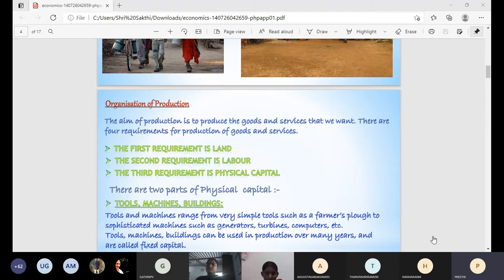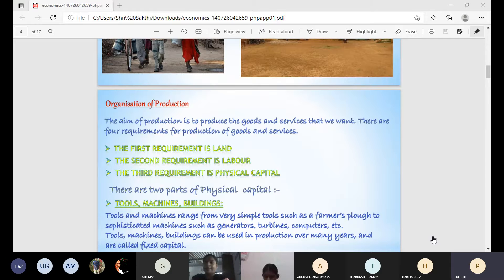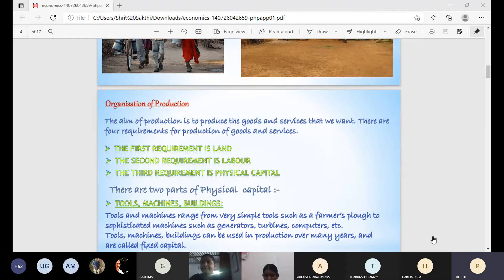There are two types of labor. One is skilled labor, meaning highly educated workers. The second is manual workers who do physical work like carrying loads. The third requirement is physical capital, meaning investment in a business. There are two types: fixed capital, which includes machinery and tools used for many years — at least 10 to 15 years — without being changed.